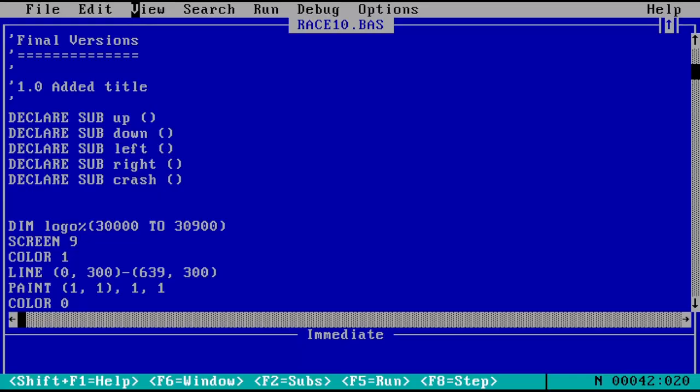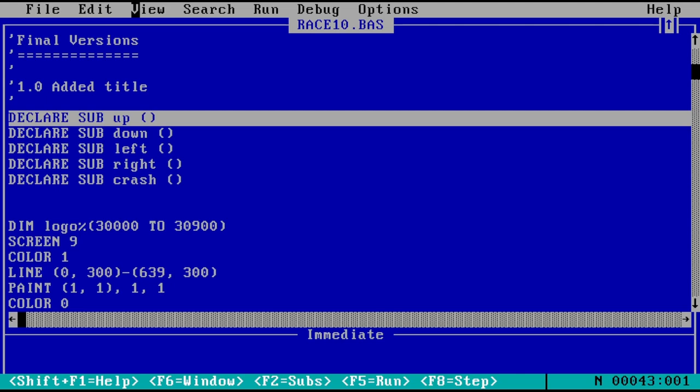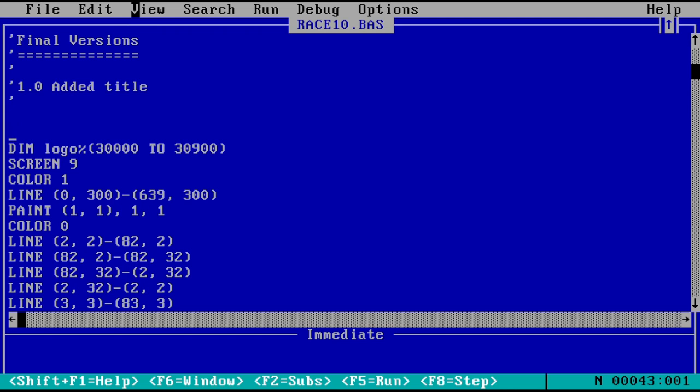First, we have me failing to understand how the sub keyword works and declaring subroutines which I never define. Well, that's another 5 lines I can take off the count of code needed to produce a simple racing game.